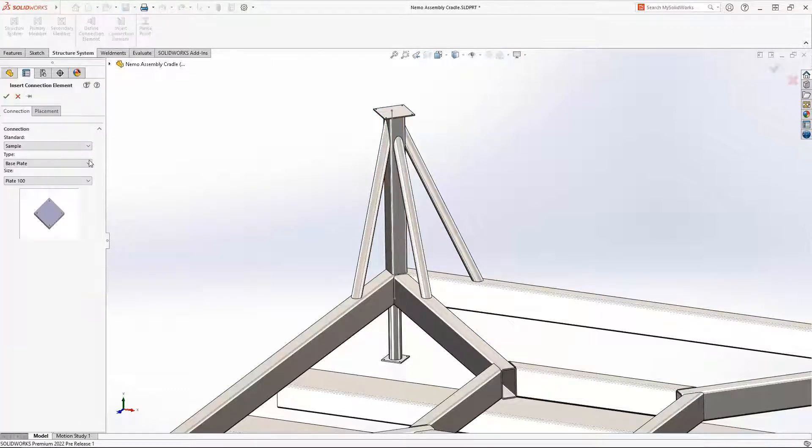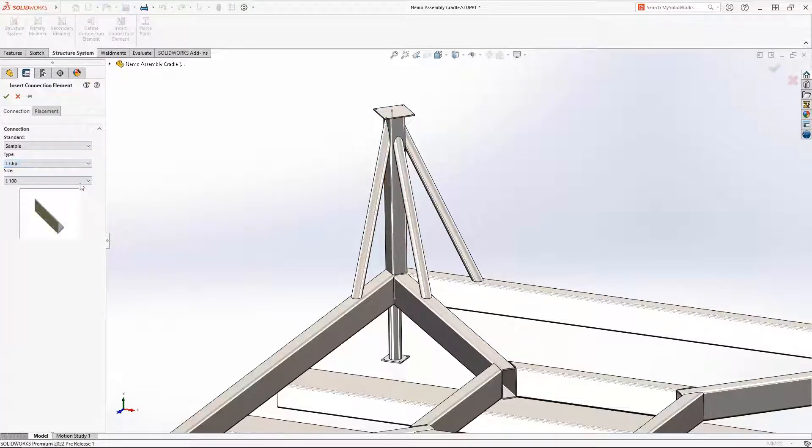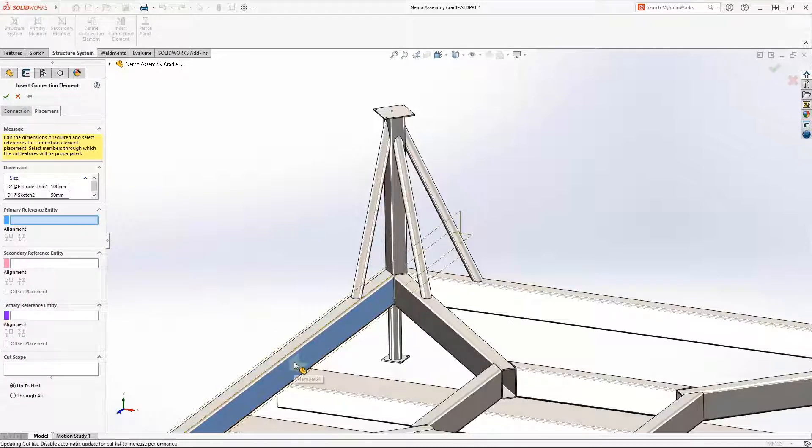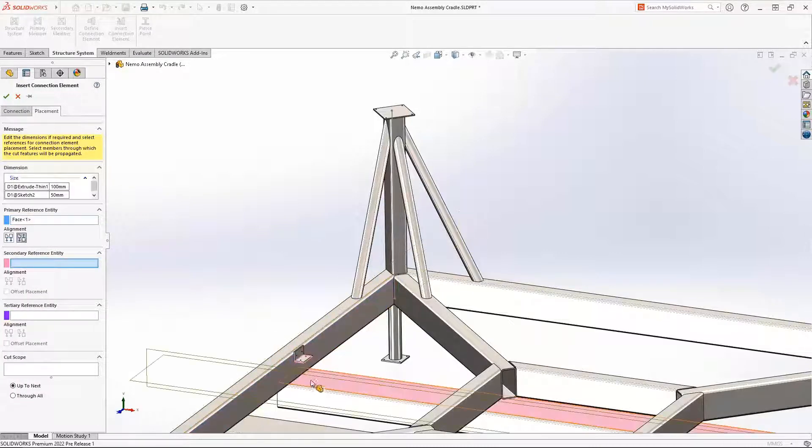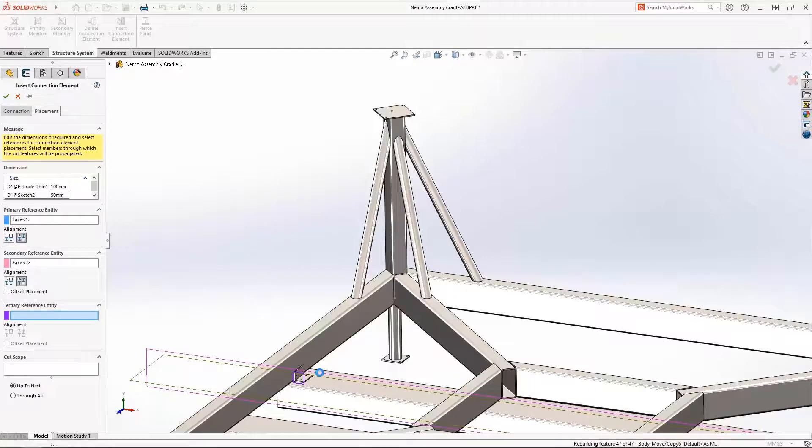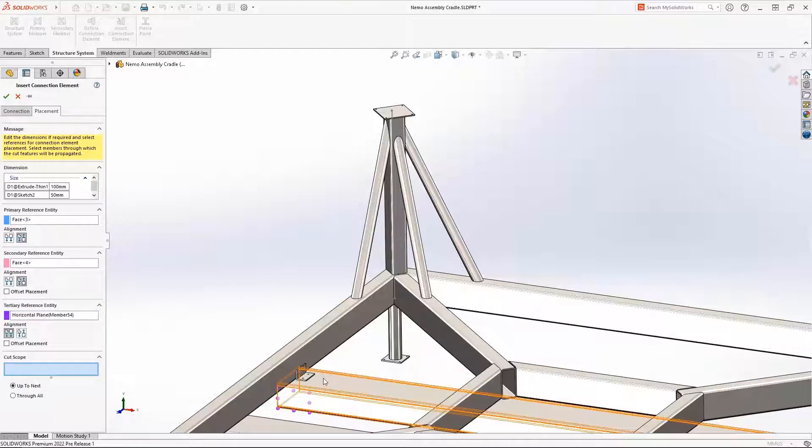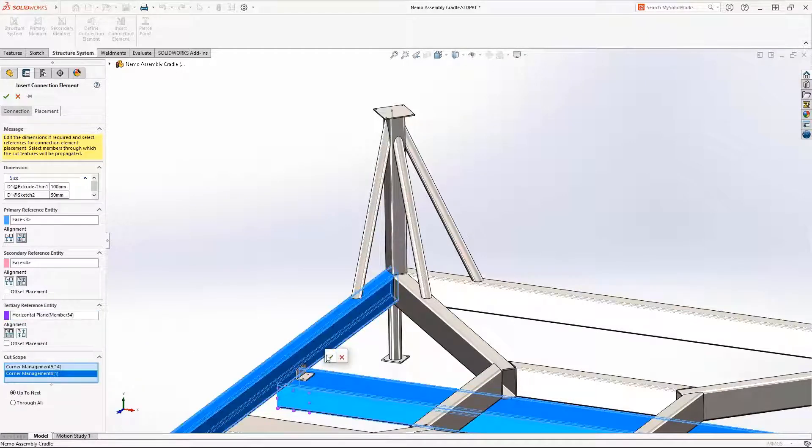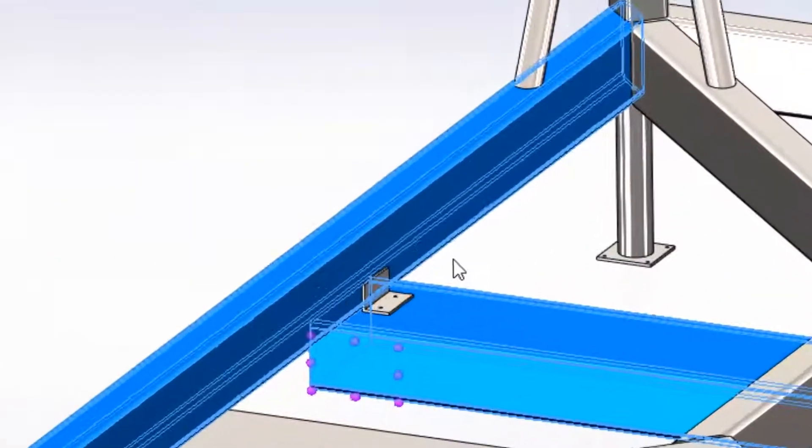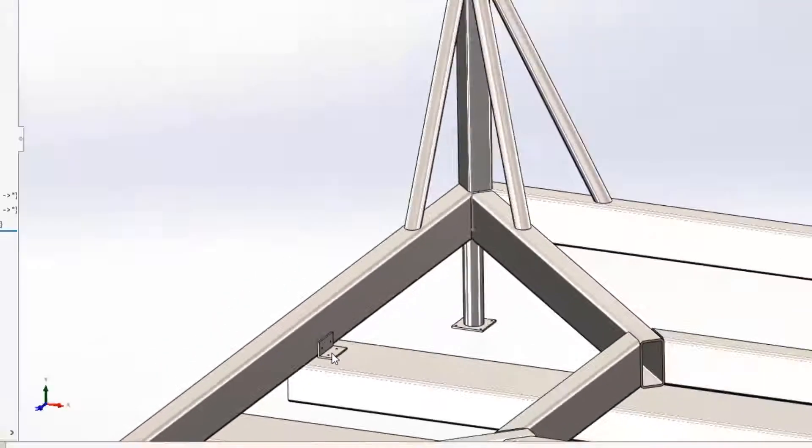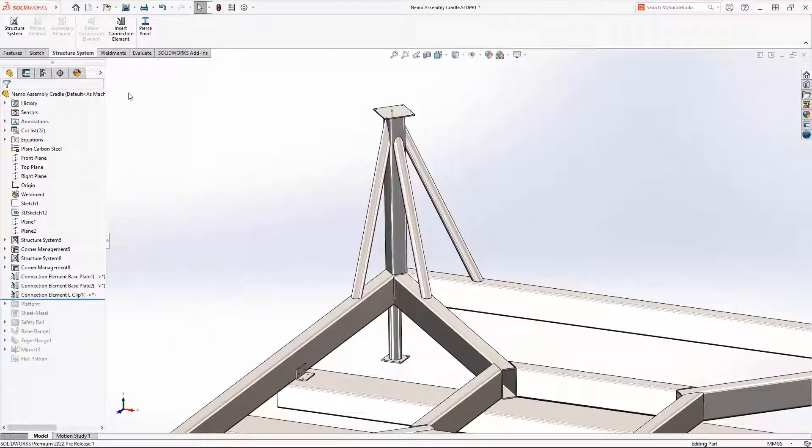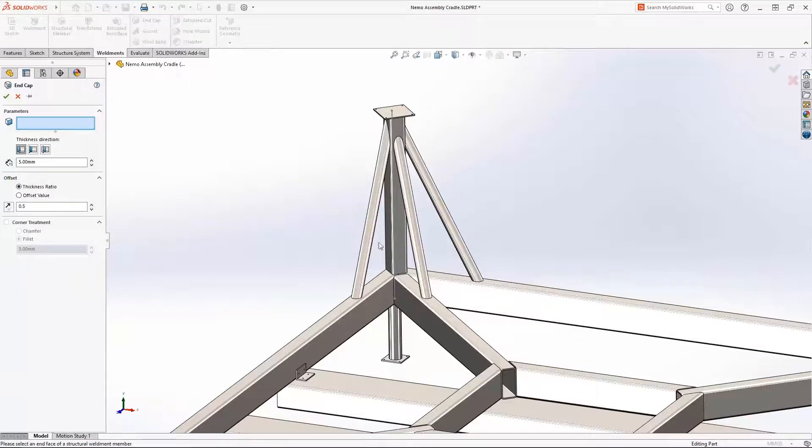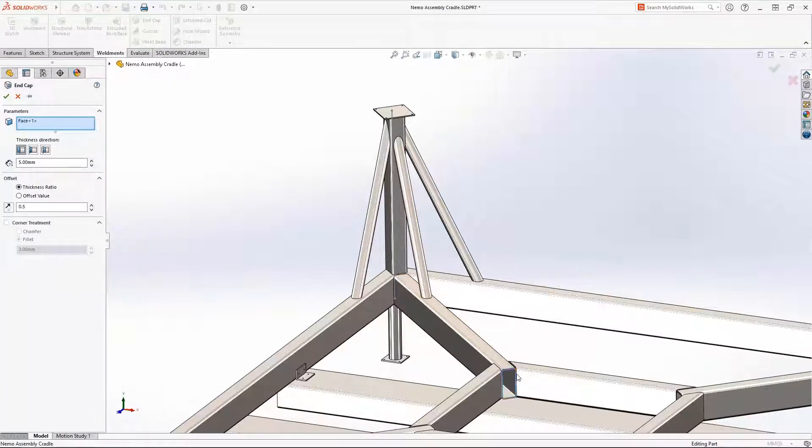These forklift lifting channels may need to be replaced if damaged, so a connection element is perfect for this situation. Defining the position of a connection element is easy. Simply select the faces of the members, then use the convenient member planes, which reveal themselves automatically, to center the element. The connection element is smart and can cut predefined holes in the members you select.